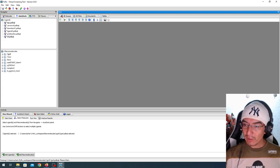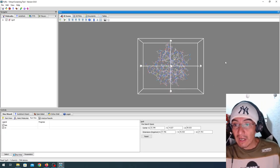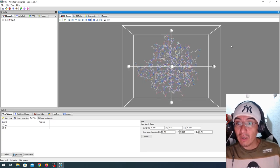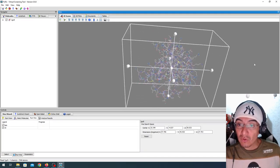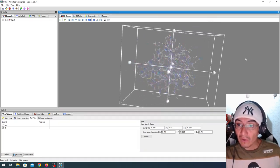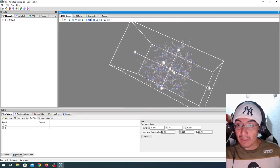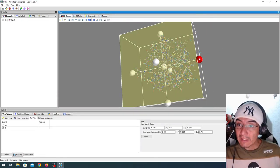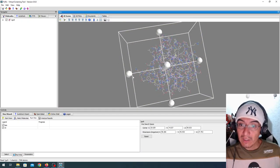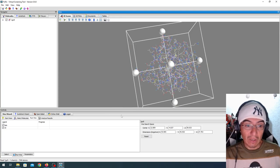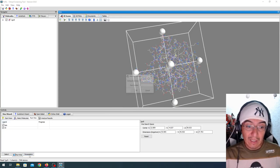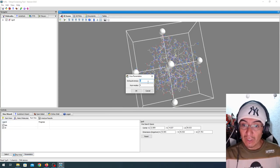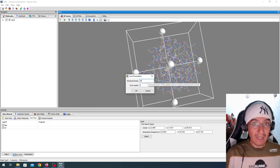This is one of the things I like about PyRx, is that it allows you a lot of control over the parameters of the box. I'm going to make it smaller over here, and here, not a lot. Here we have the ligands ready, and in the parameters, I'm going to change the exhaustiveness to 10.